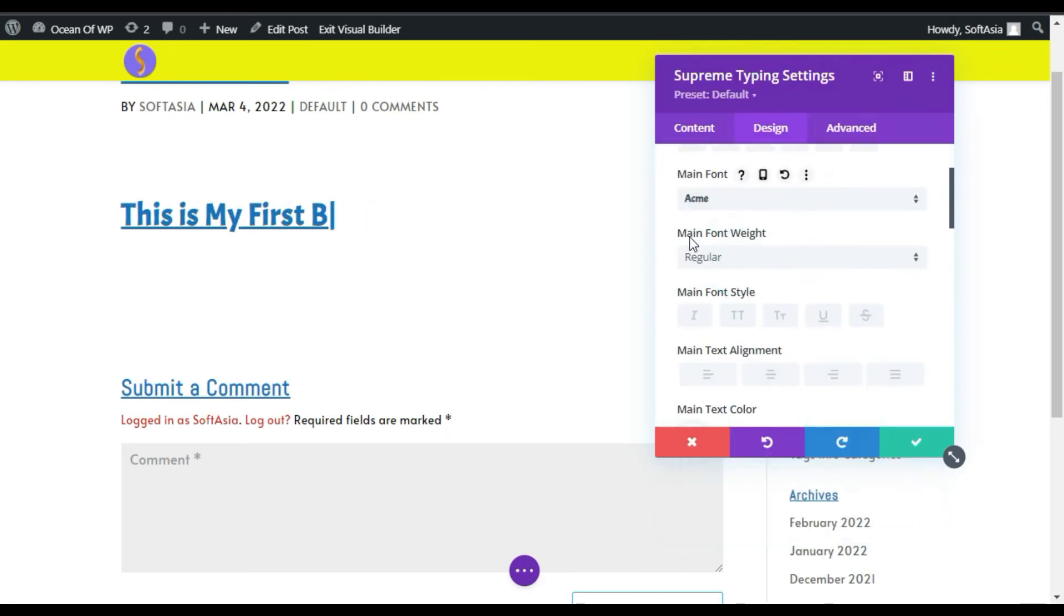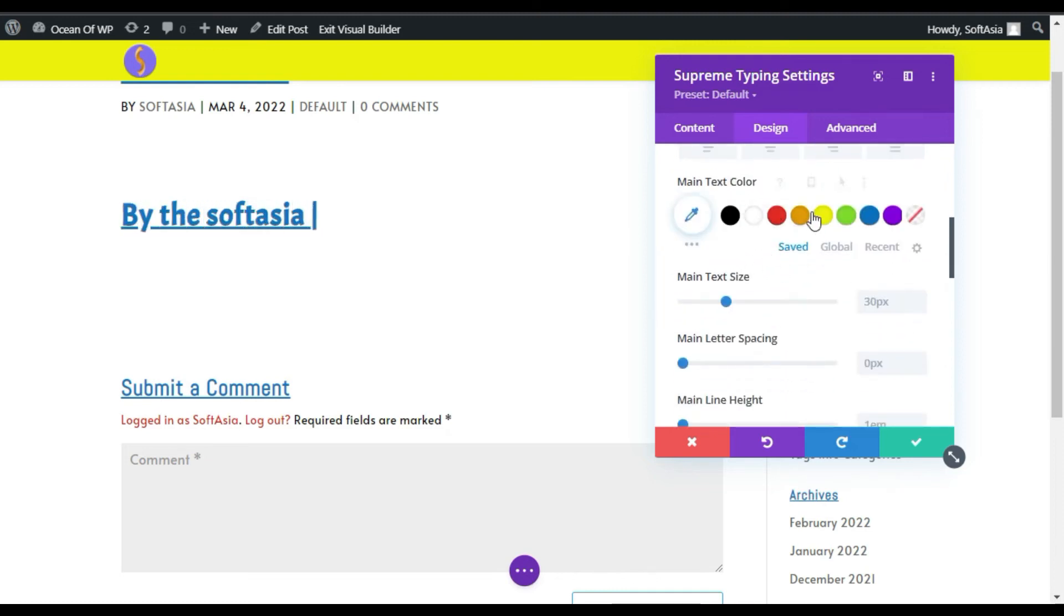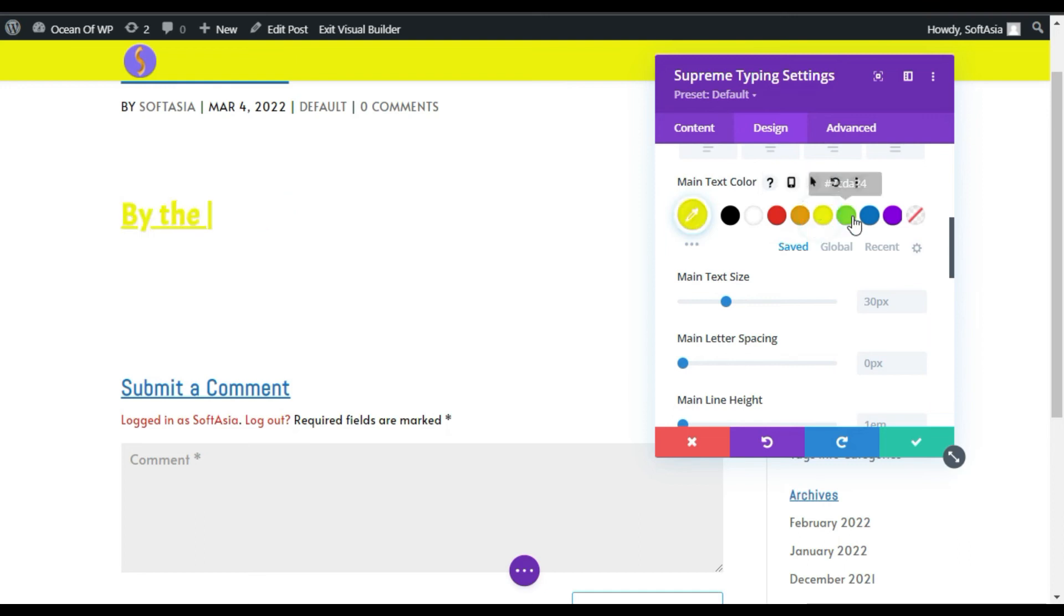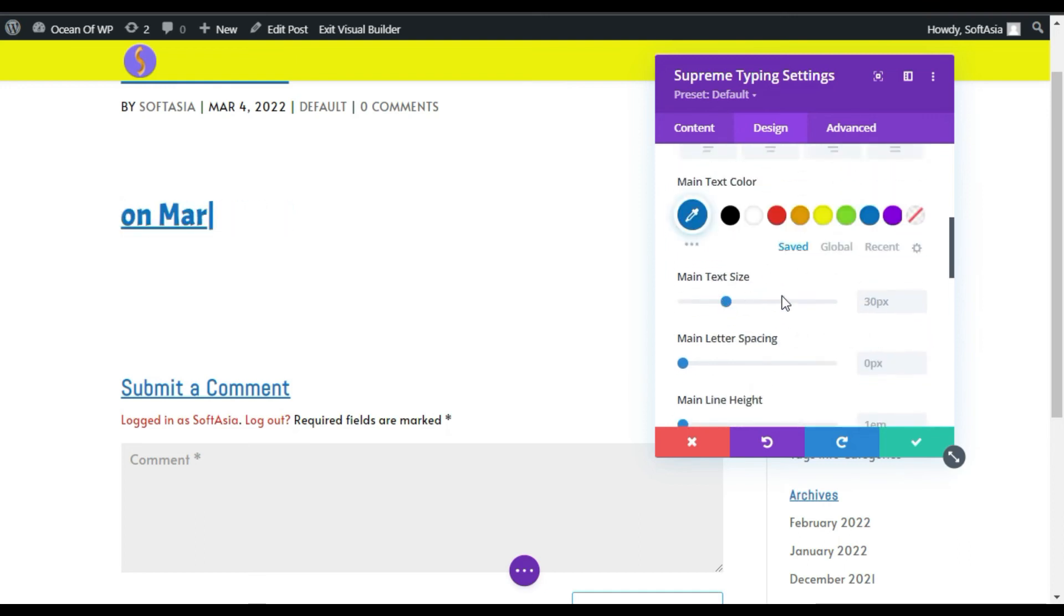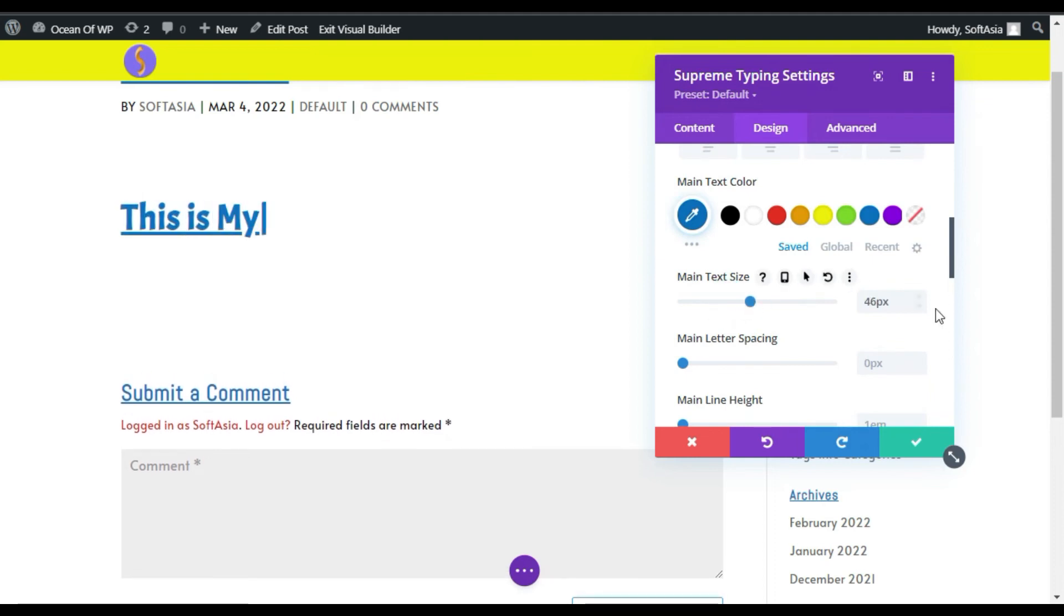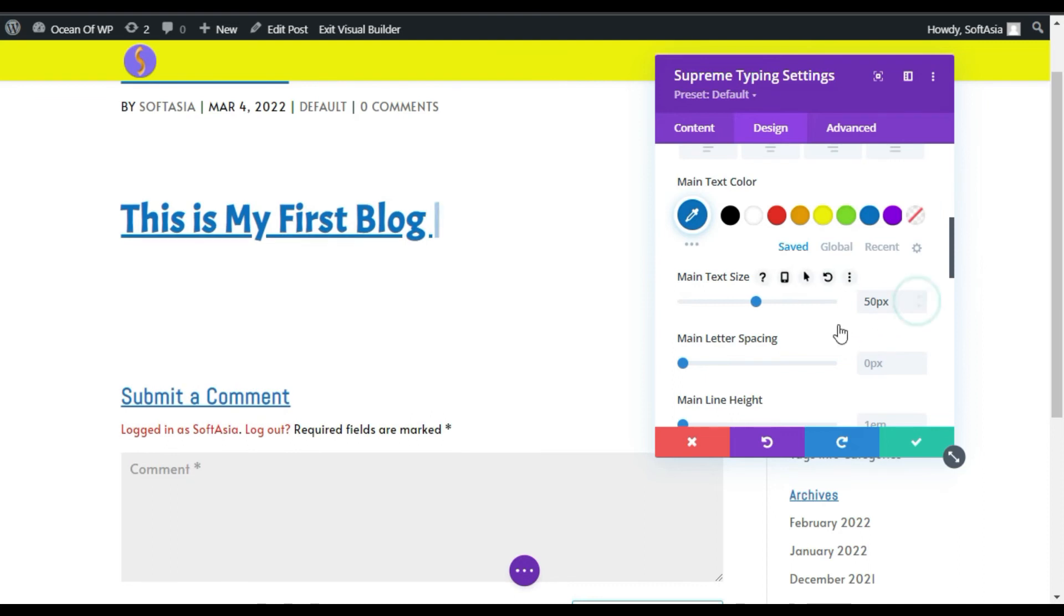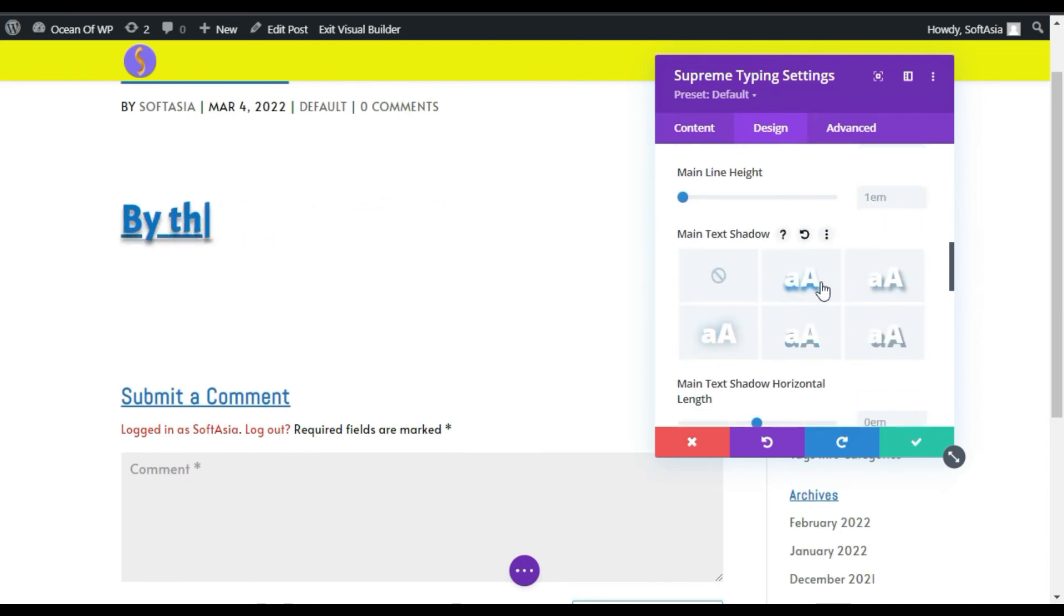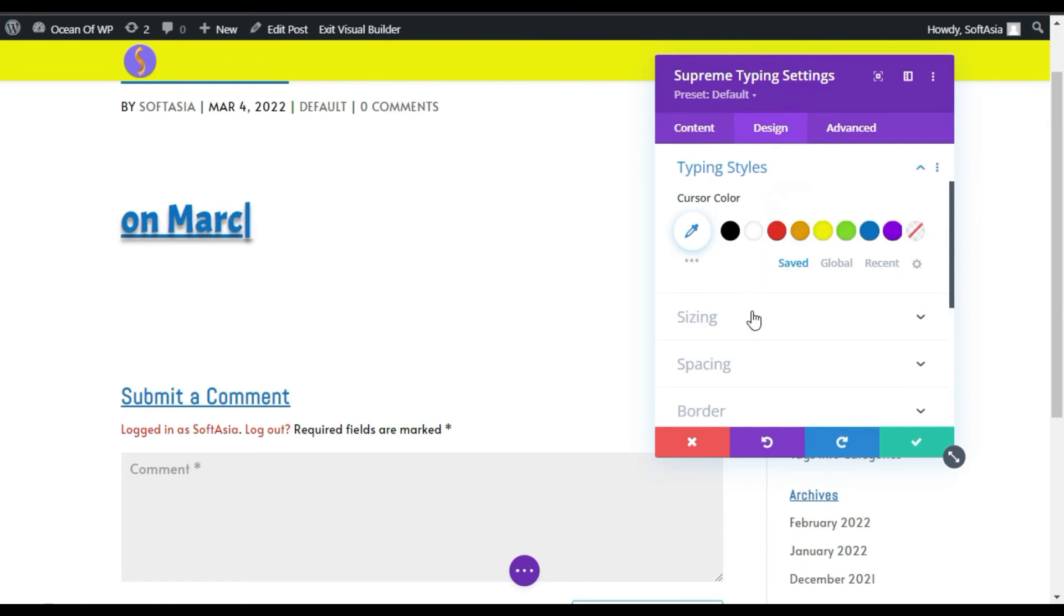Also you can change the text size, I will make it 50. You can add background shadow. Go to typing style.